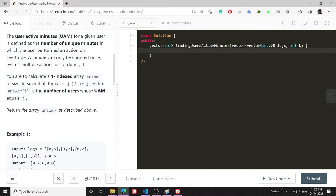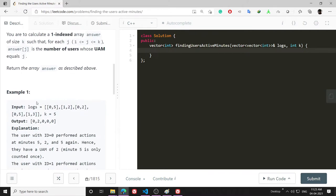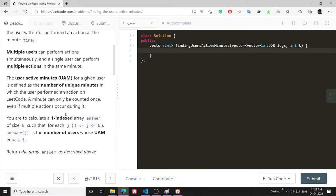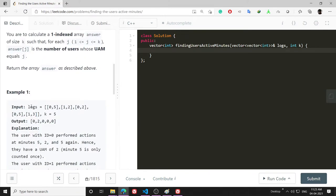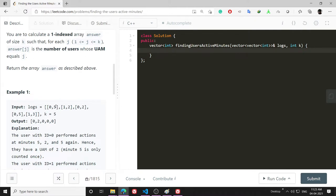I have been given a log vector and in it it contains the ID for a user and their active minutes. What I have to return is at a particular time, how many users are there whose active minutes are say two, three, four.